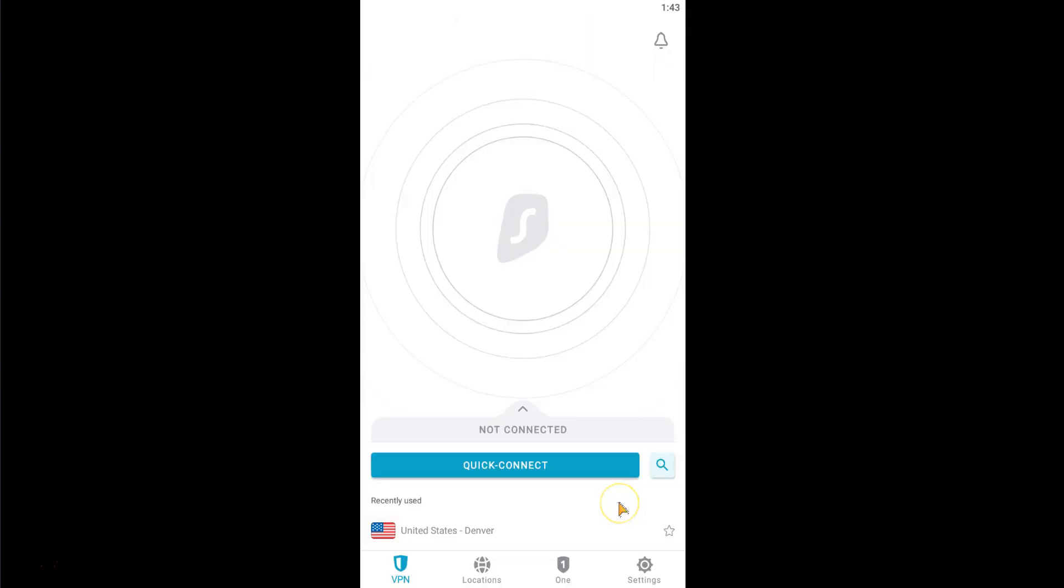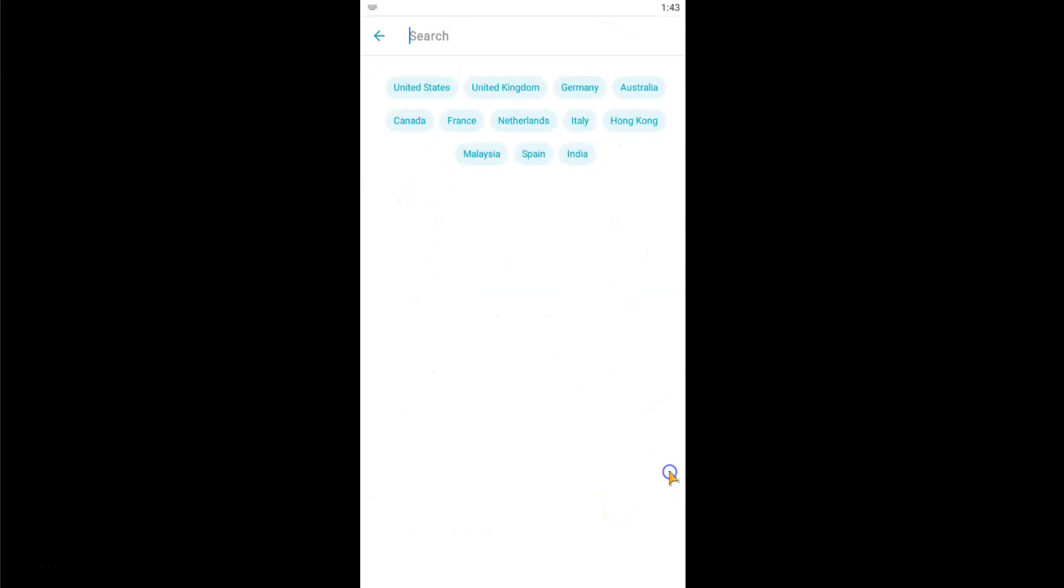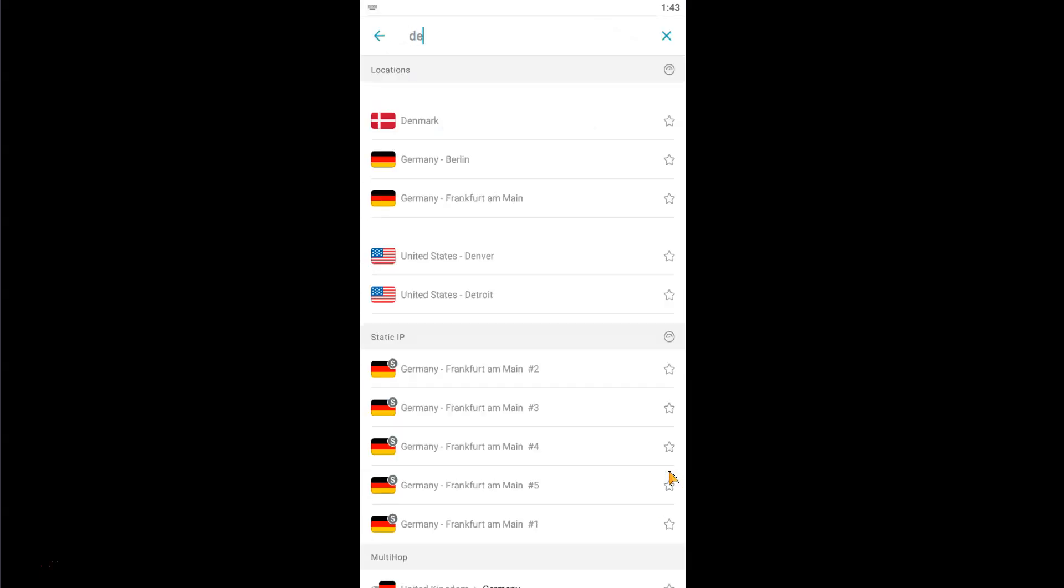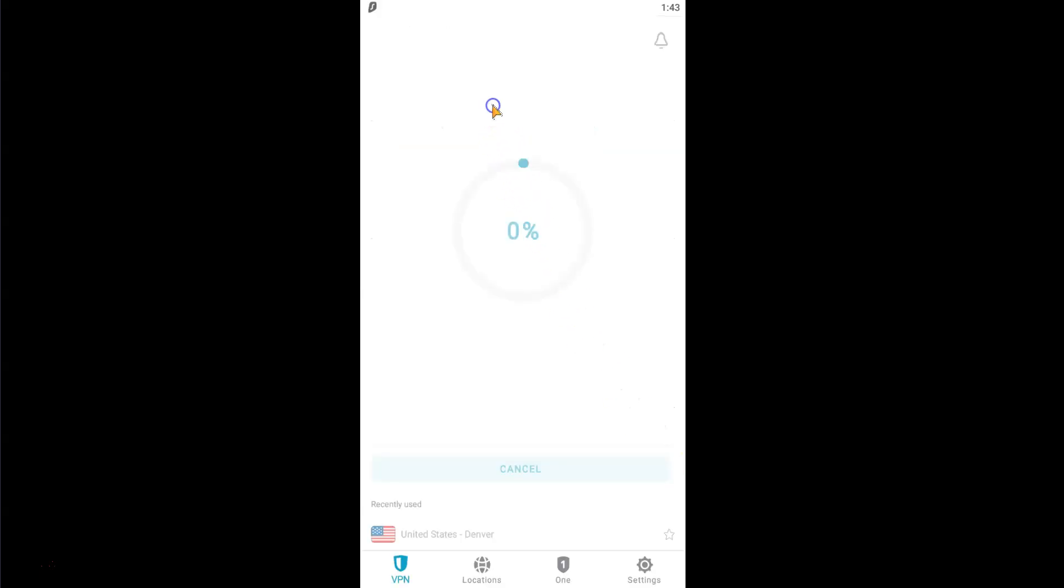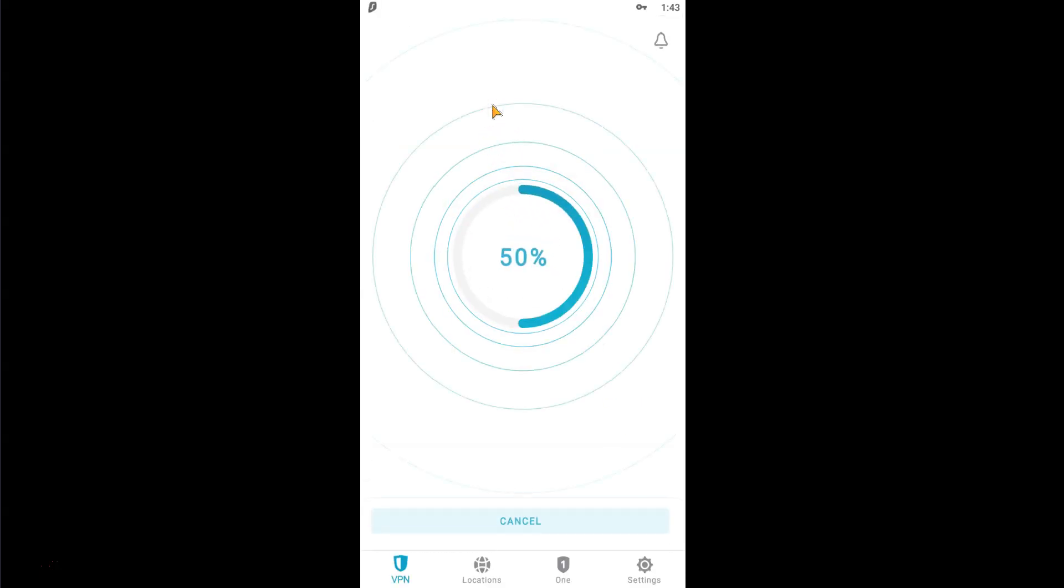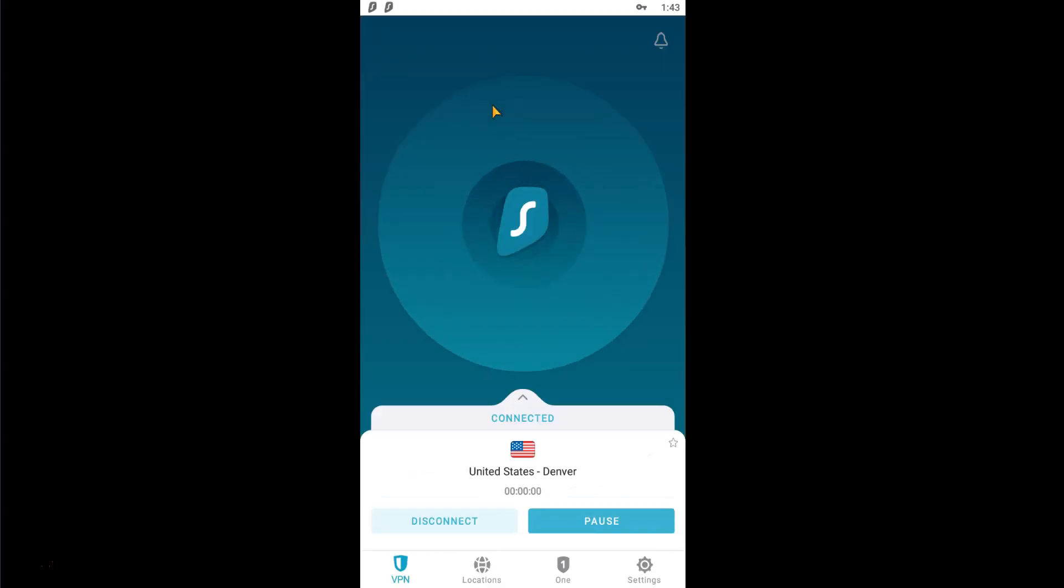Then, all you need to do is select Denver in the list of locations. Here it is. Let's click on it. It's connecting... Done!